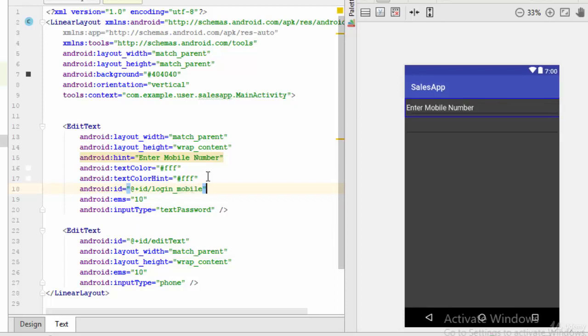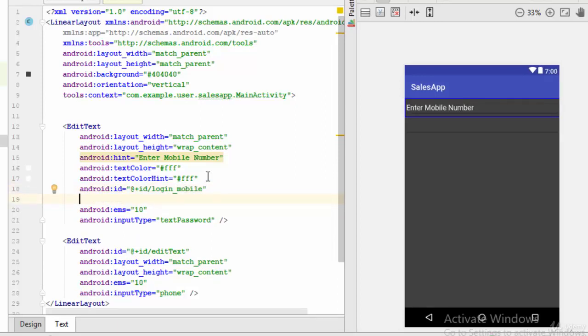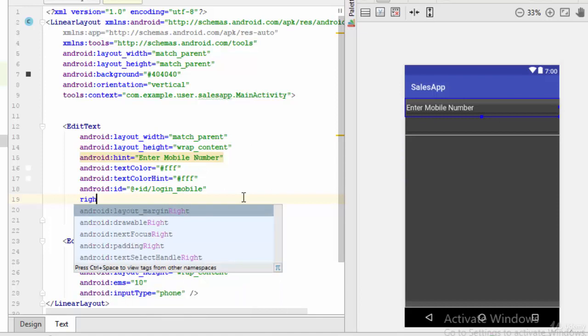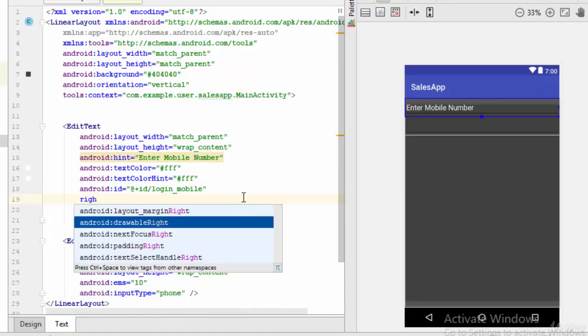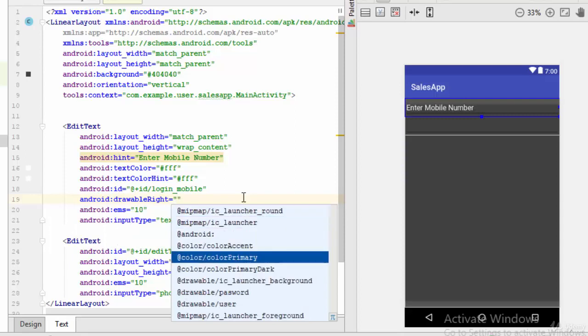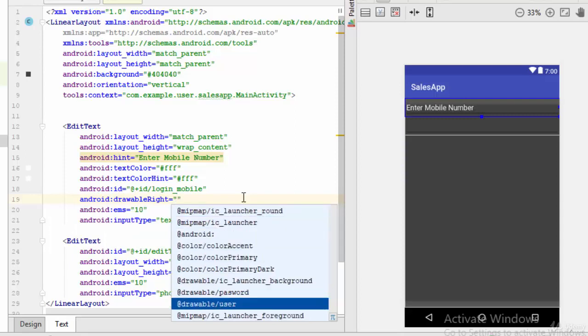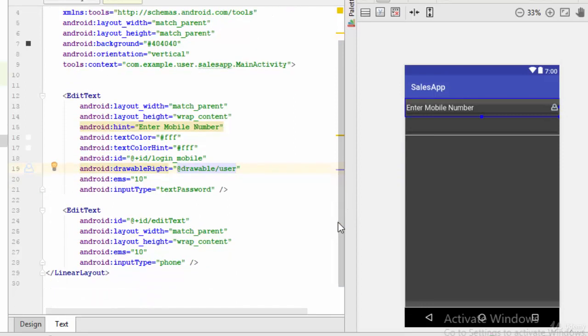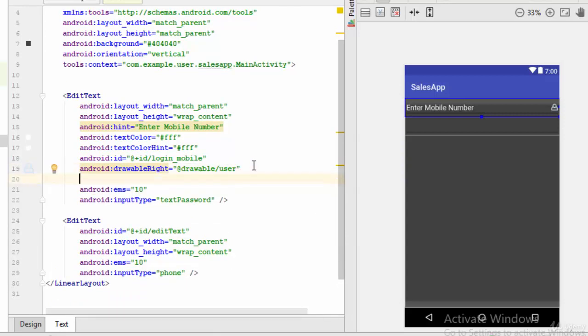Also, to add some photo to this EditText you can use right here - drawable right. I'm going to use drawable user. As you see here, it adds some logo or some icon on the right of the text. And also we can add some margin - let's say 20dp. Yes, it is good.